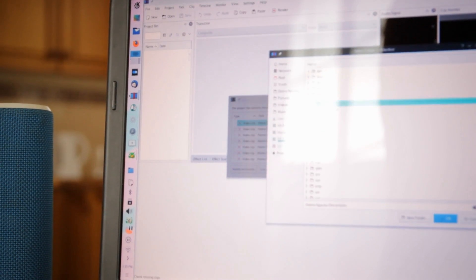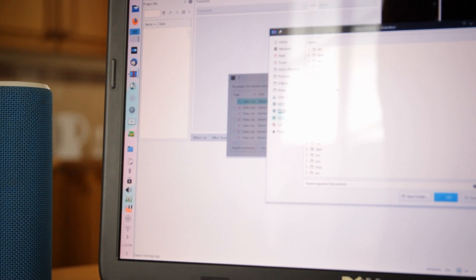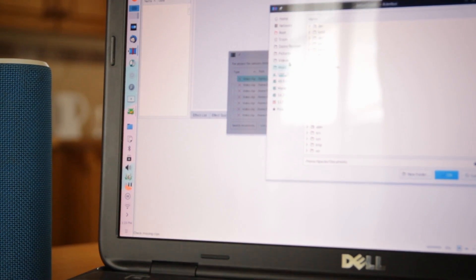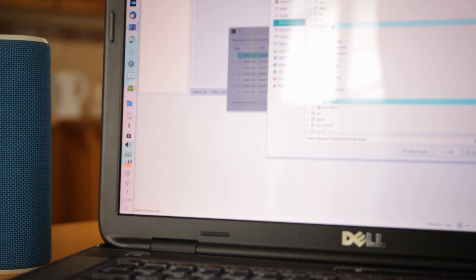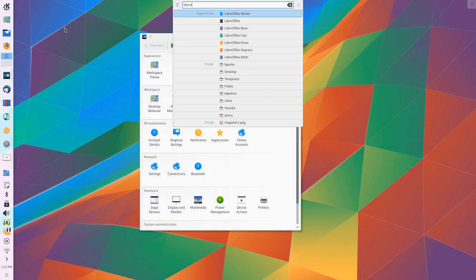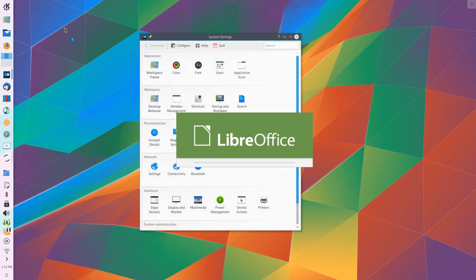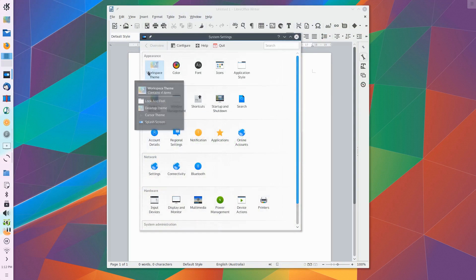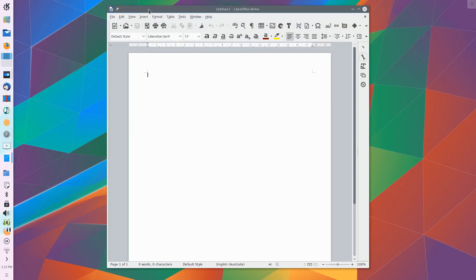If there was ever an open source project to point to as a great example of evolution, innovation and design, KDE would have to be one of them.